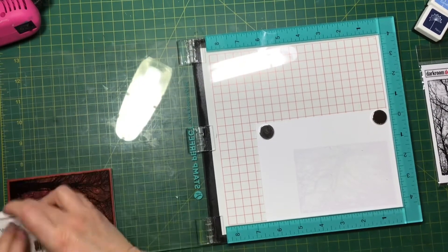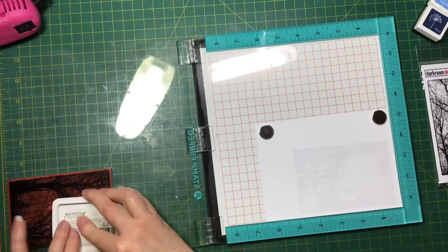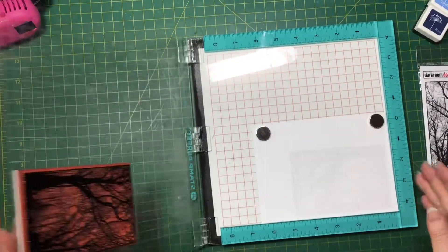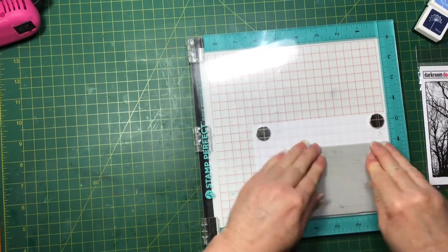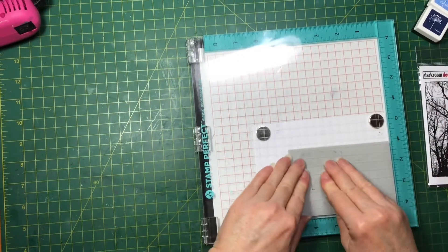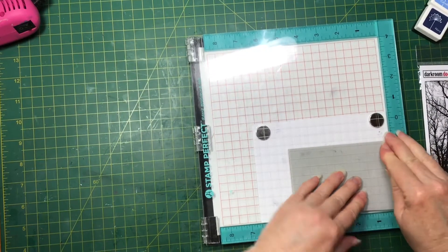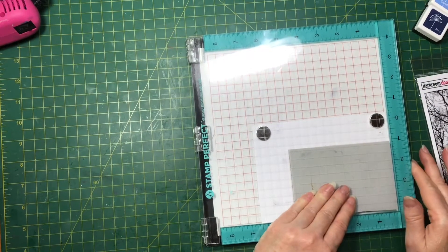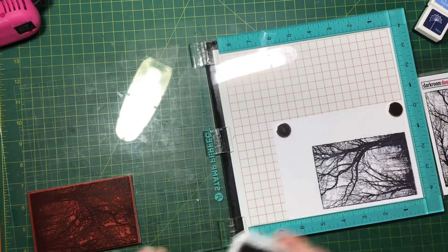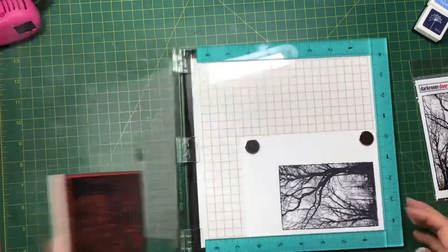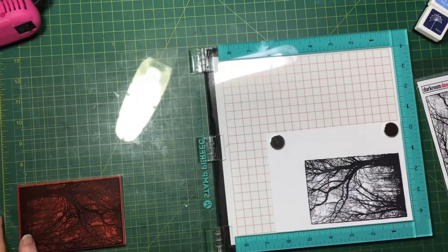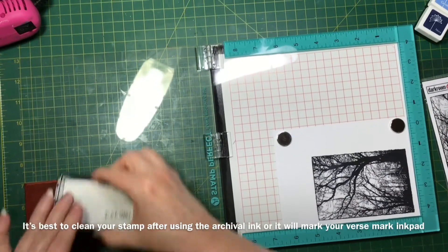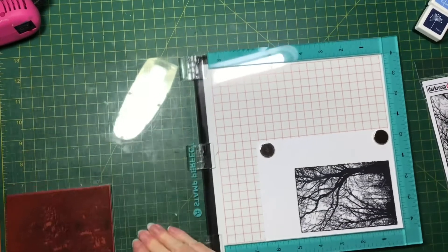Okay, so I need this to turn out quite dark so I'm just stamping it again with the Archival ink. Then I'm going to stamp it again over the top of that with the Versamark ink so that I can then emboss it.